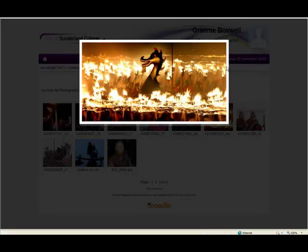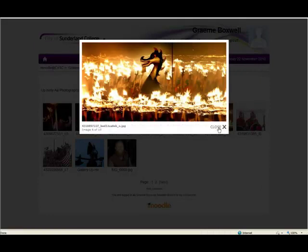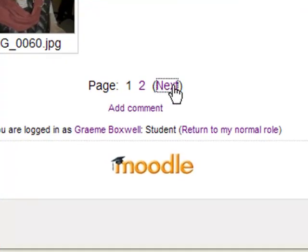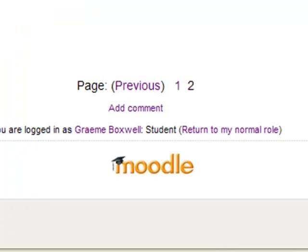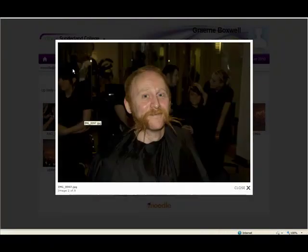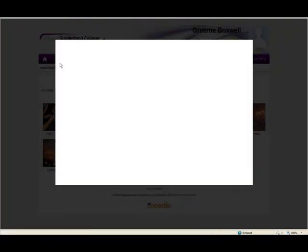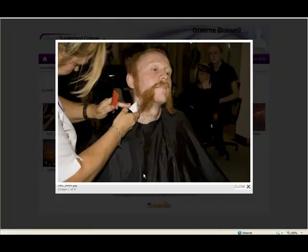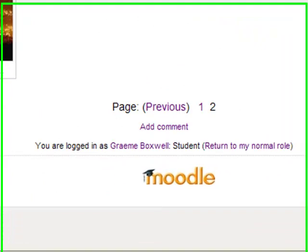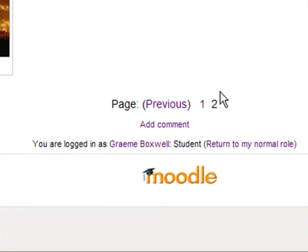You'll then have to go into the next page to do it, to do the next lot. There we go.